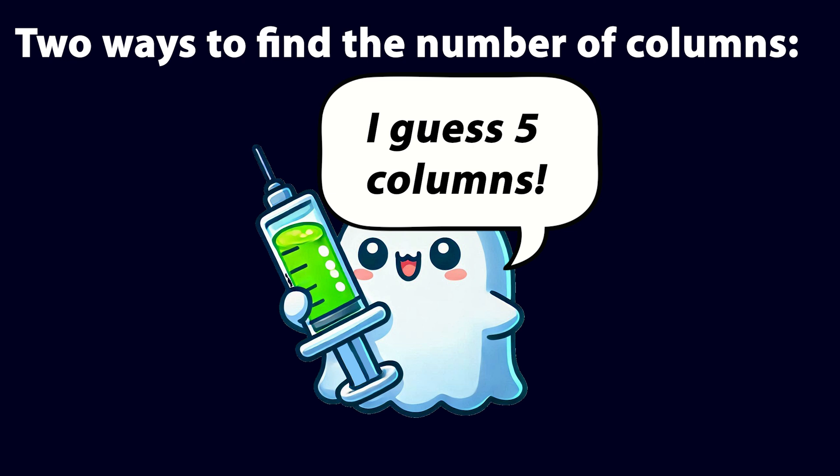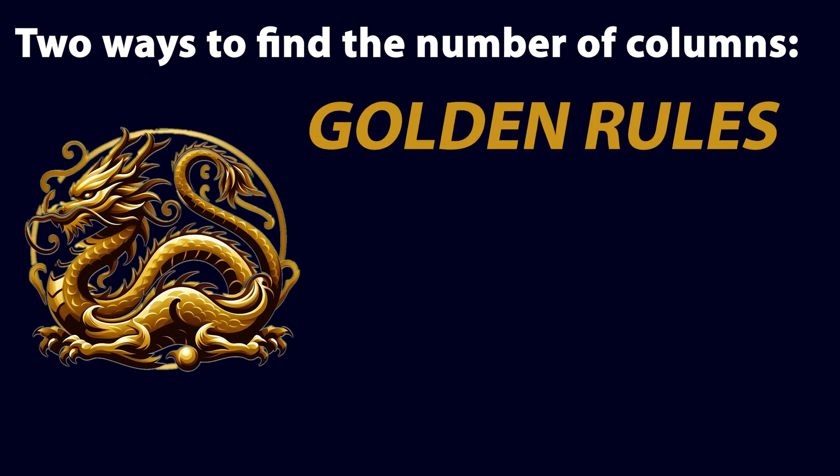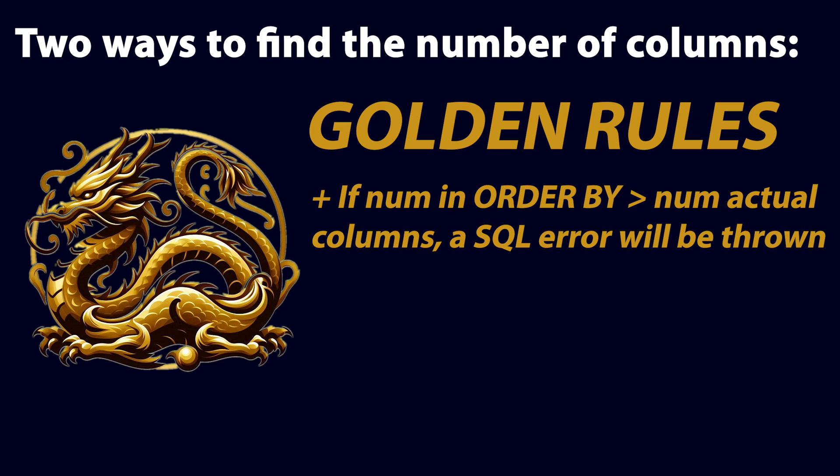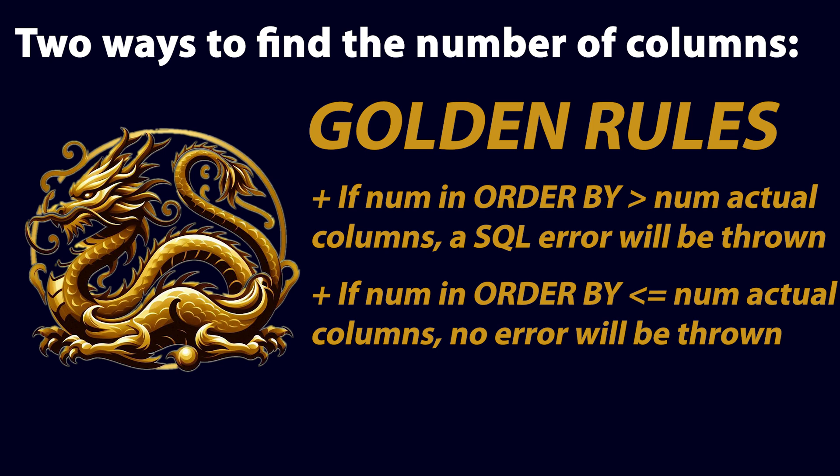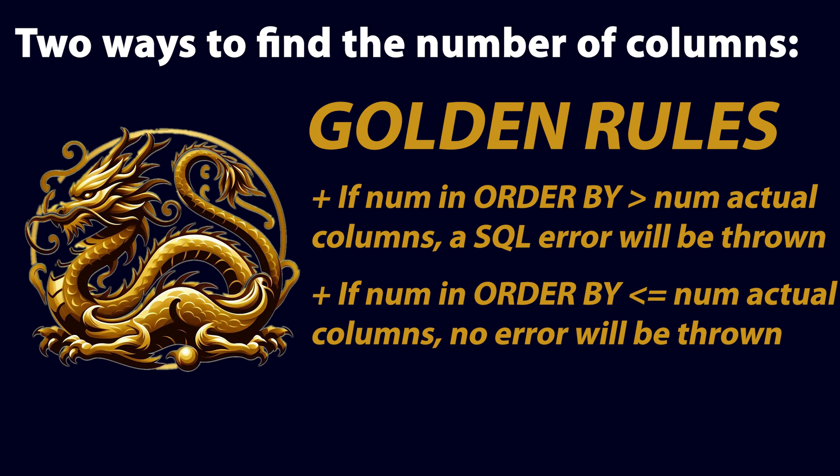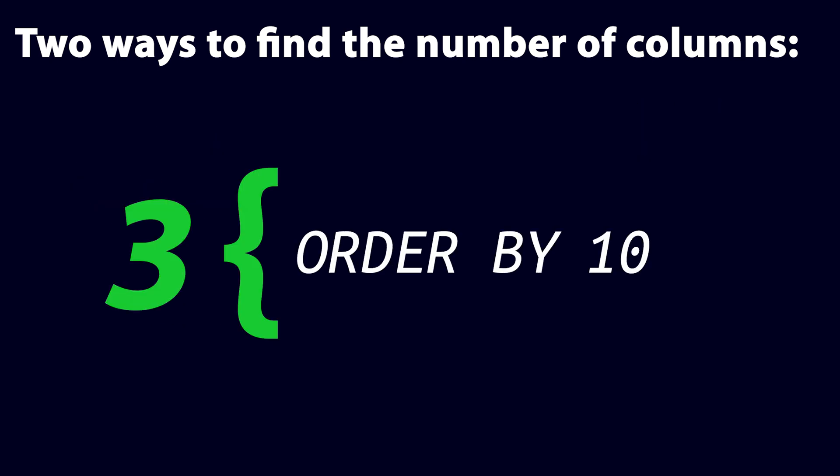We can actually use this in our own union SQL injection attempts to quickly guess how many columns there are. Using order by to guess column values is easy, you just have to follow two golden rules. One, if the number used in the order by clause is bigger than the number of columns, it will always throw an error. Two, if it's less than or equal to the number of columns, it won't throw an error. This makes it very easy to apply a technique like binary searching to find the number of columns. If the number of columns is 3, for example, we can start by guessing 10. That's too high, so it will throw an error.